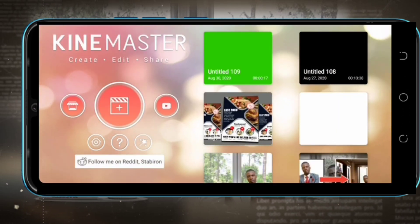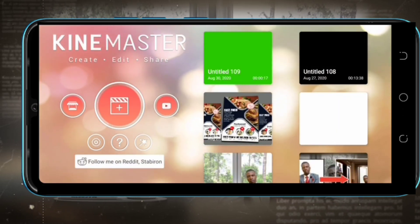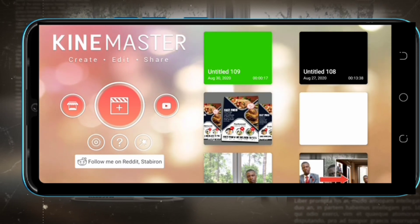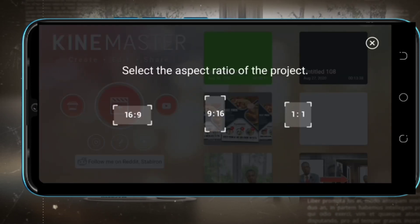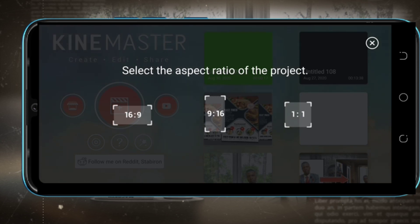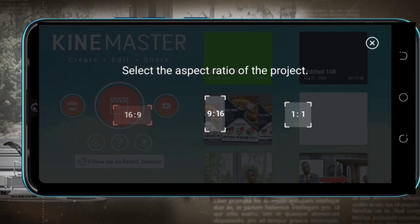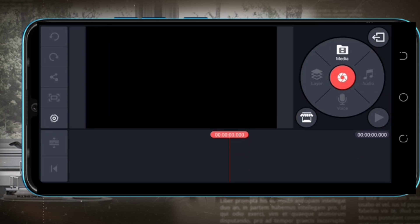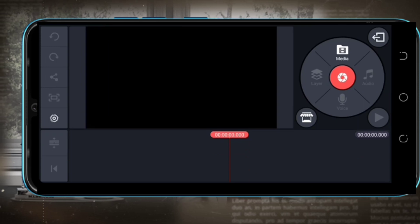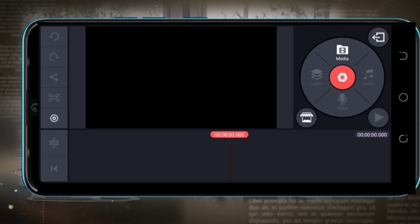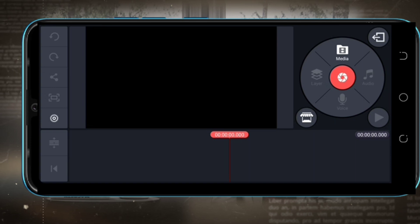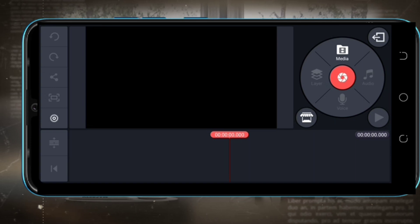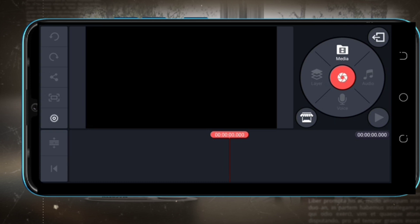Open KineMaster, select new project, and select the aspect ratio 16:9. We are selecting aspect ratio 16 to 9.